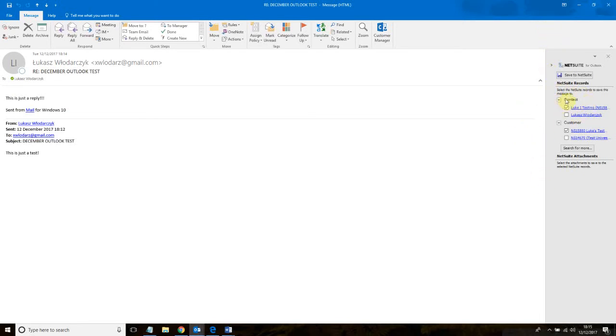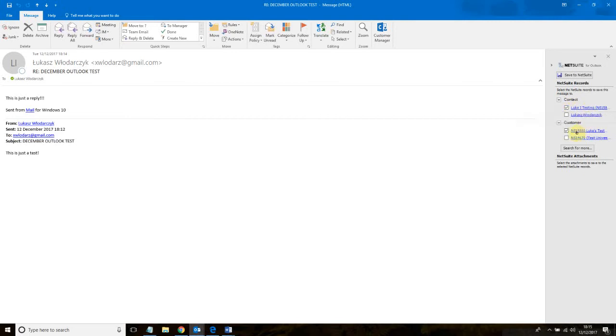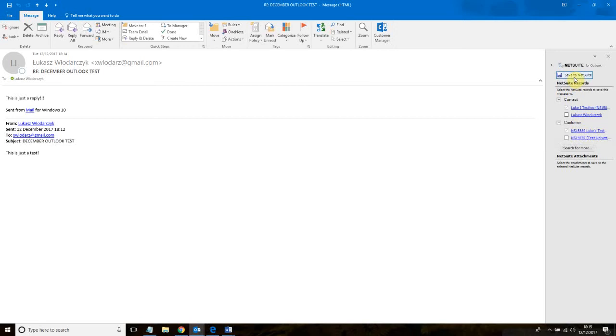The question it asks me, do you want to save this message to NetSuite? I'm paraphrasing. Of course I do. This selects here which records I want to save it to. So I want to obviously save it to the contact. I want to save it to the customer, the organization. I'm happy with this. I'm saving.